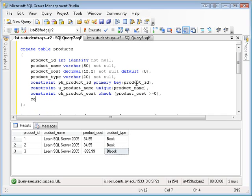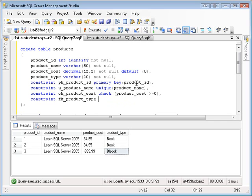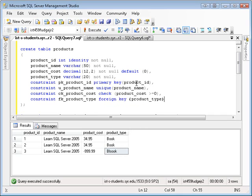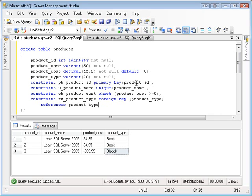And foreign key constraints are kind of interesting because they're a little complicated. Foreign key and the name of the foreign key is product type. And now I have to say that it references the table product types and the primary key in that table is product type.